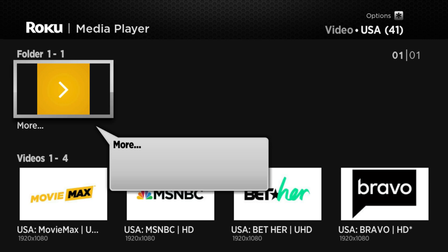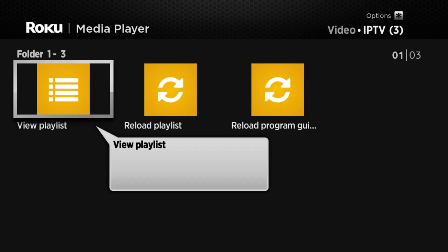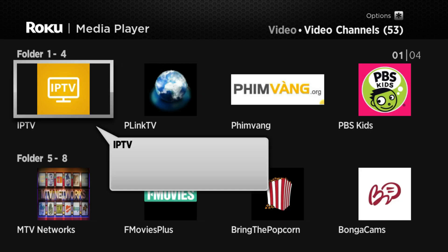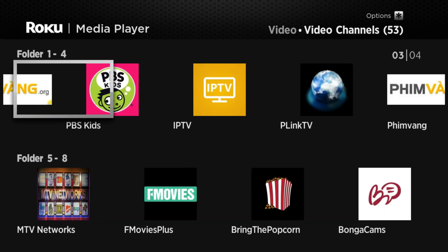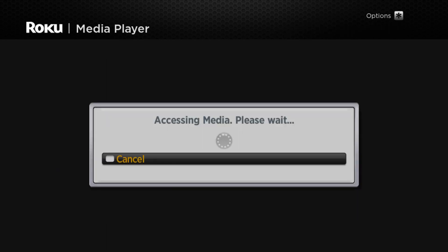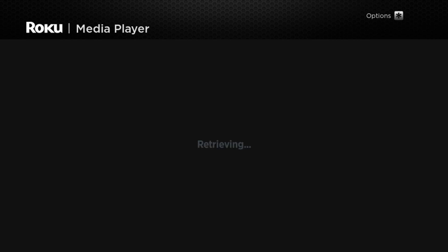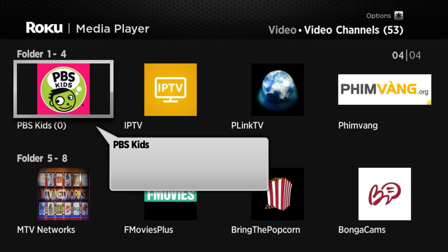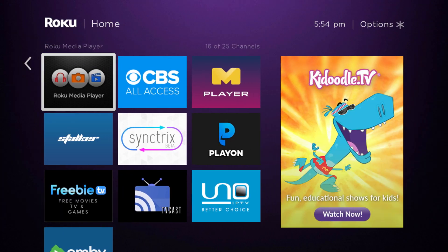And there you have it. That's how we get the Plex plugins working on the Roku without the Plex app. I'm not even sure if my PBS Kids app works — anyway, that's how we do it, just simply using the Roku media player. Thanks for watching.